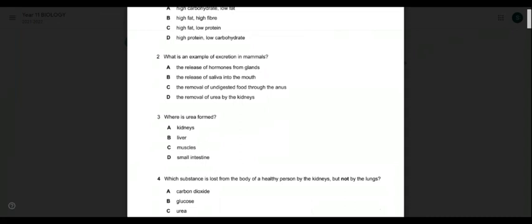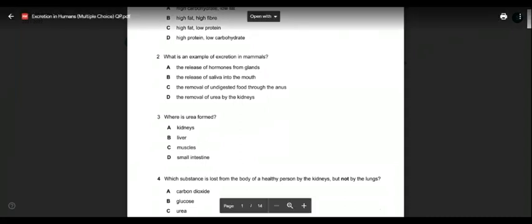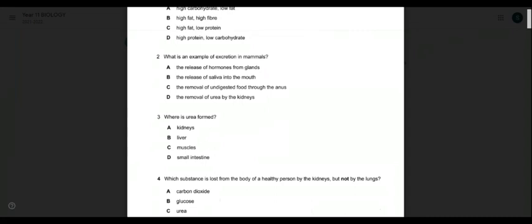The removal of undigested food through the anus is defecation, not excretion. What remains is option D: the removal of urea by the kidney. The kidneys remove urea in the form of urine and send it out of the body. So answer is D.